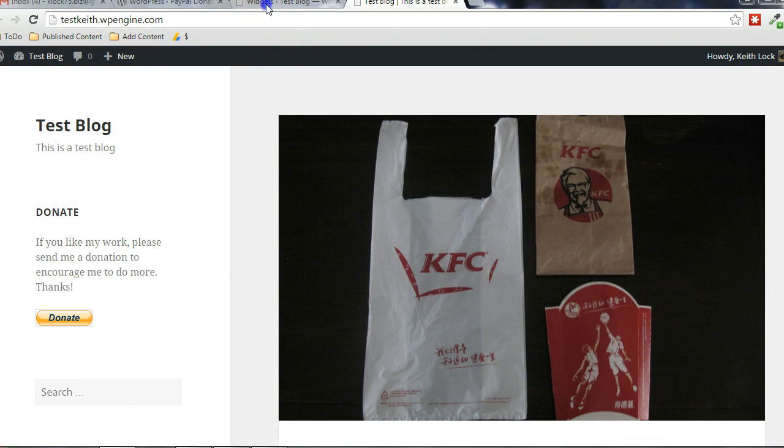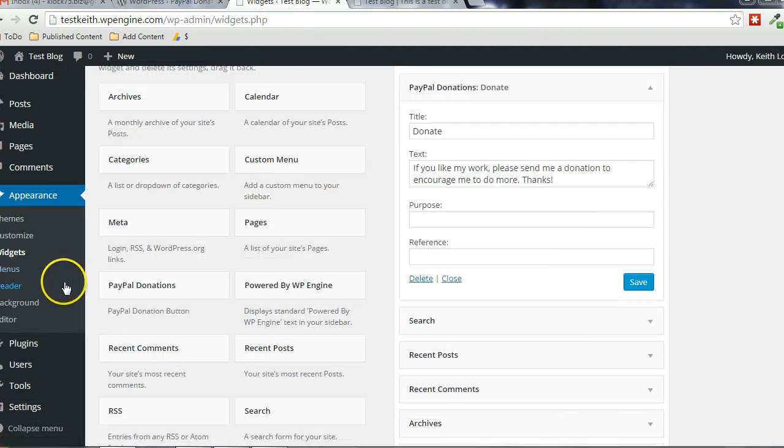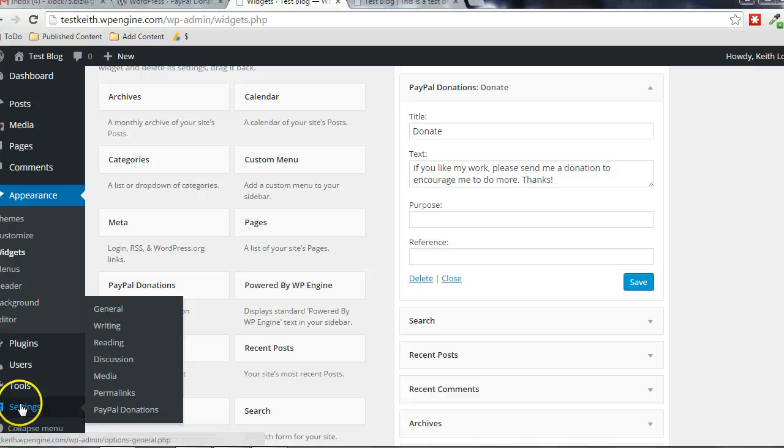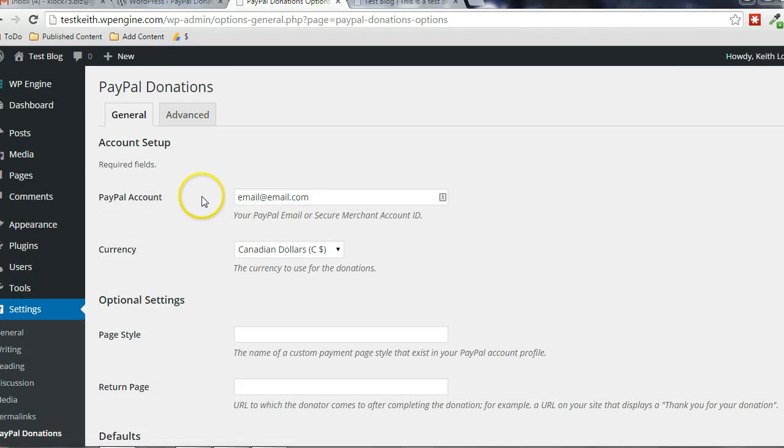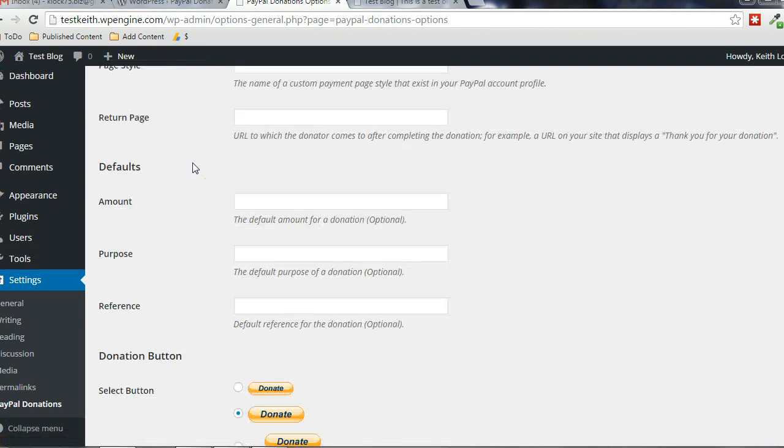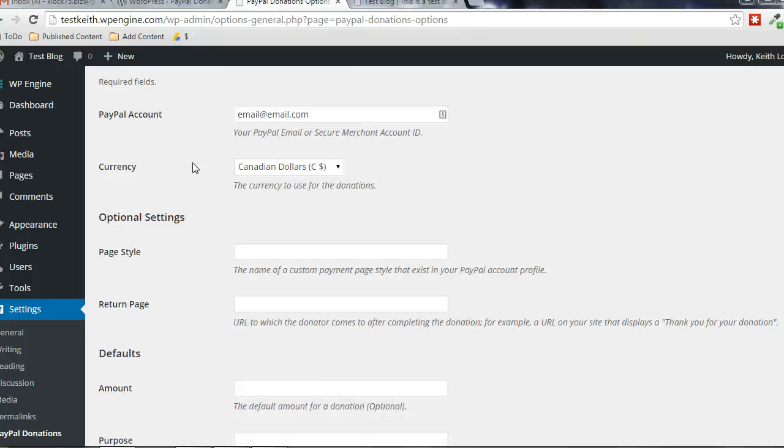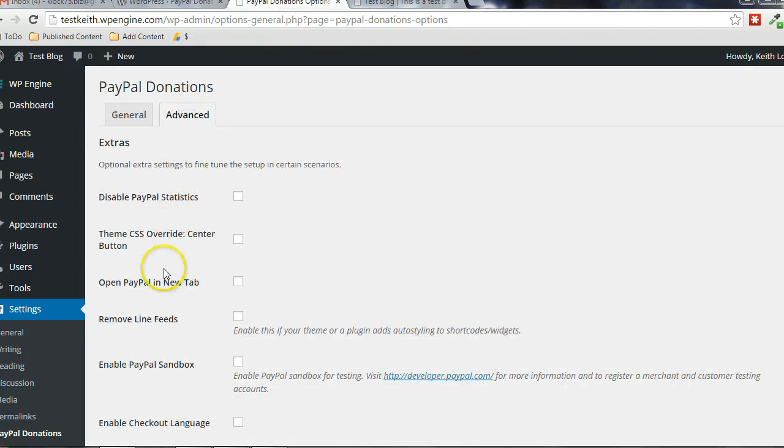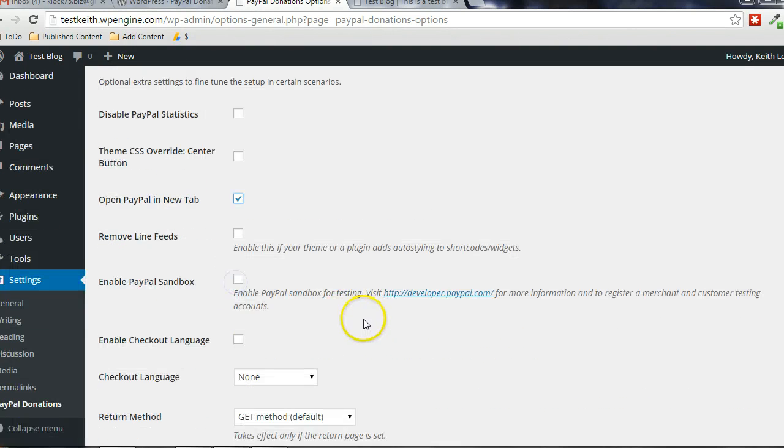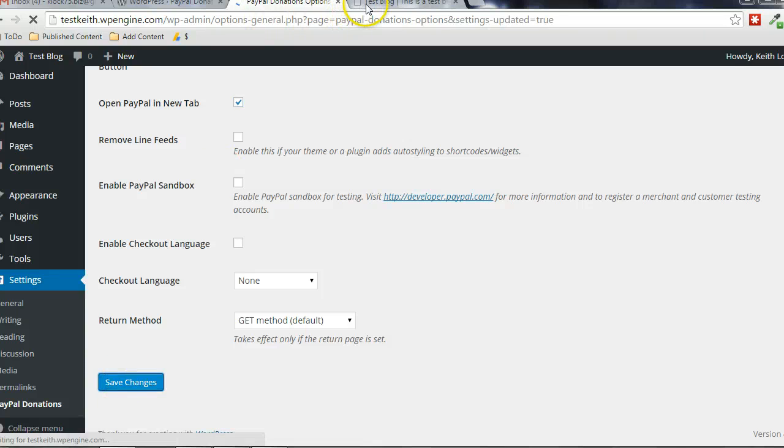Now, what I'd like to do, there's another setting that I actually want to specify in here. And it's under Advanced. Open PayPal on a new tab. Click Save Changes. I'm going to refresh.